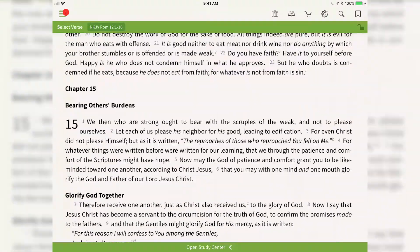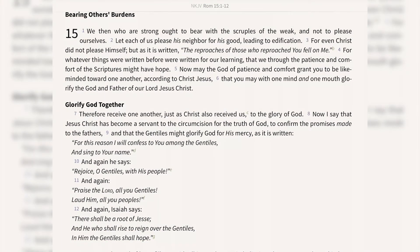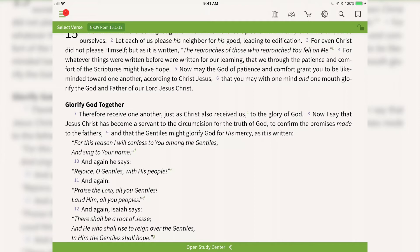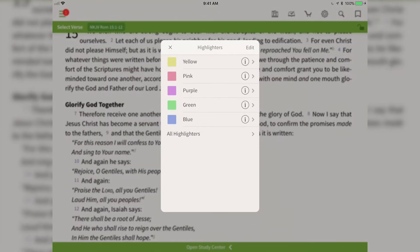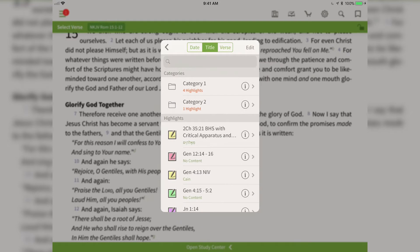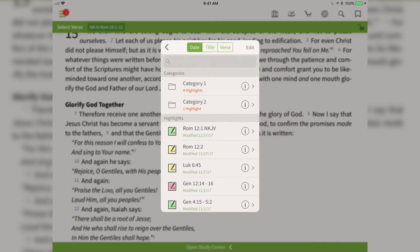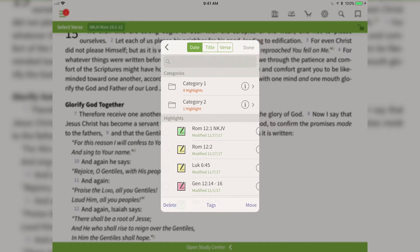To access those annotations — say I'm reading along and I remember I highlighted something and want to find it — I'll tap the menu icon, tap on highlights, and then tap 'All Highlights' to see all the highlights I've made. I'll organize these by date, and the most recent highlights will show up on this list. Both the verse-based and word-based highlights are listed right here.